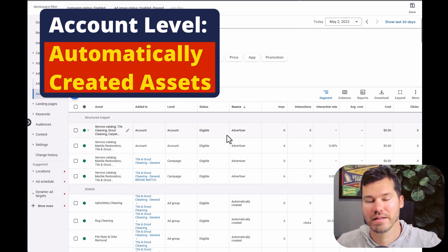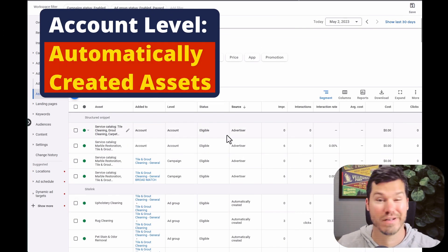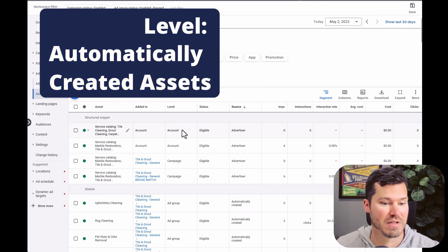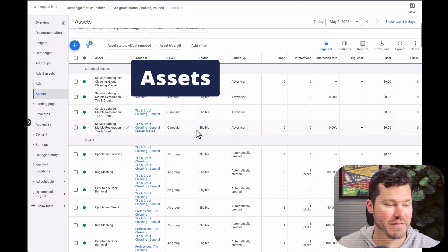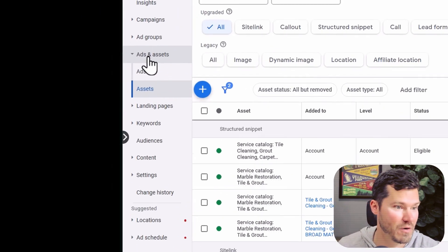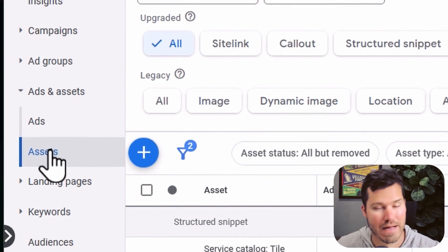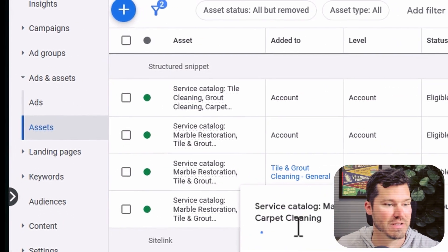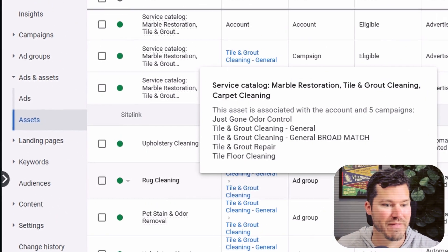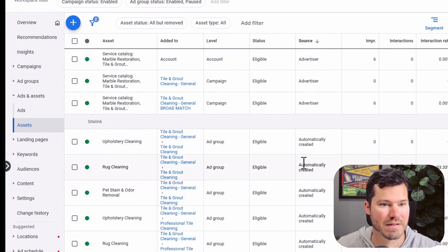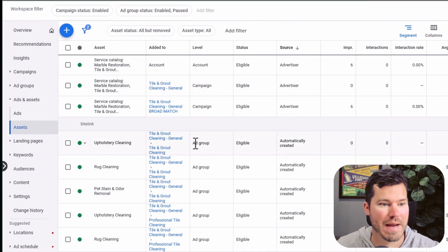So automatically created assets are pretty annoying. Overall, I'm sure most people just like to turn them off. In your account, if you go to ads and assets and click on assets, which used to be called extensions, you might find site links or other things that are automatically created.